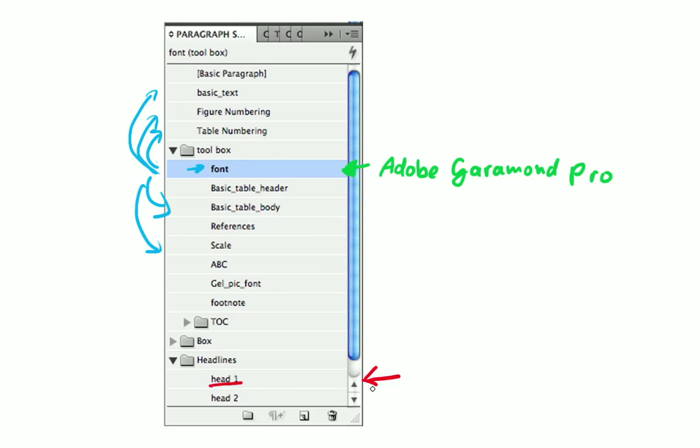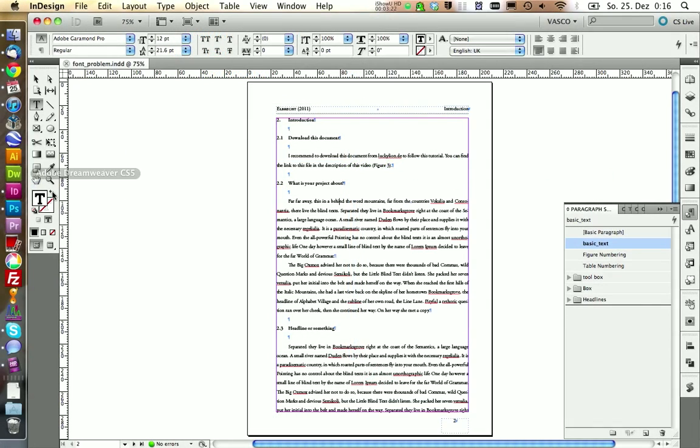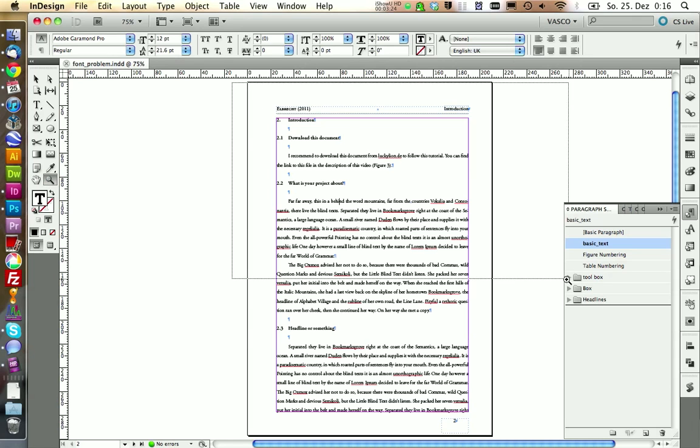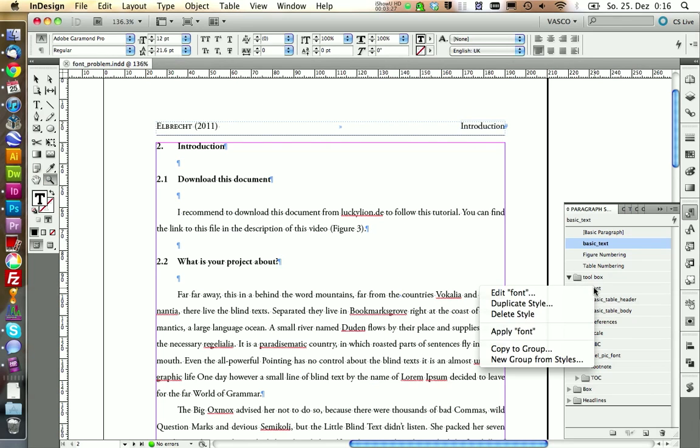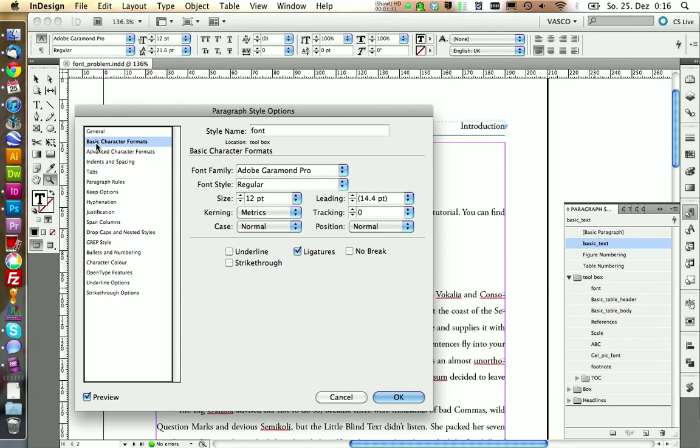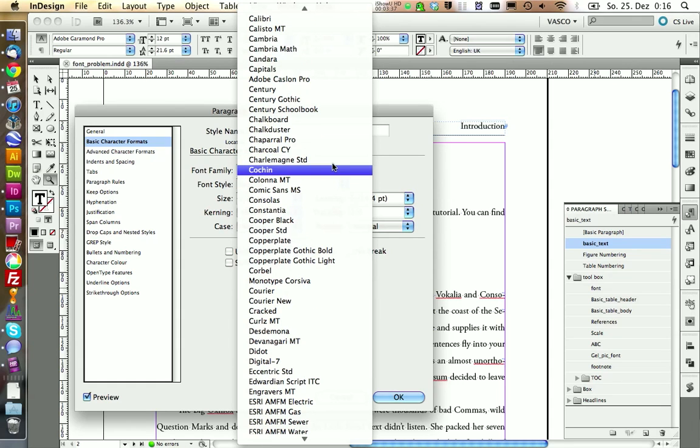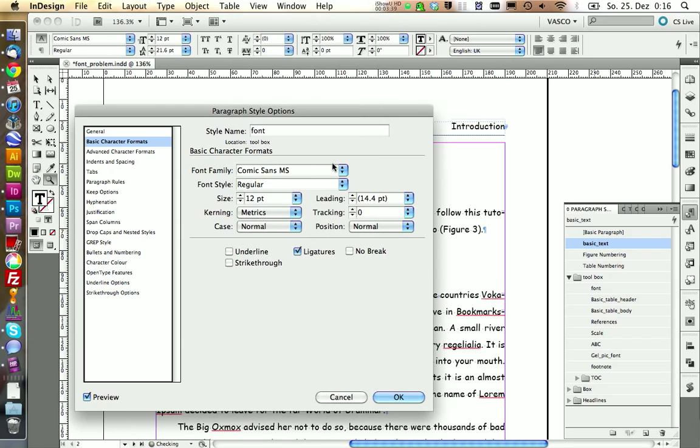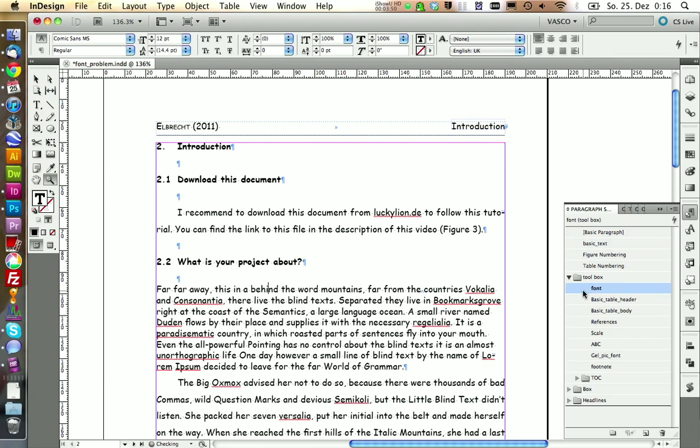So let's start by changing the font of the complete text. To change the font of the whole text, we need to go into the paragraph styles panel and edit our paragraph style font. In here on basic character formats you can set the font you like. For example, we can set Comic Sans and we click OK and we see it has automatically changed the font on our whole document because all our other paragraph styles are based on the paragraph style font.